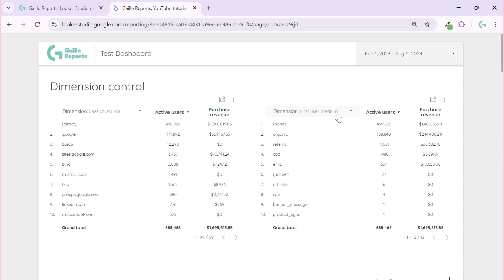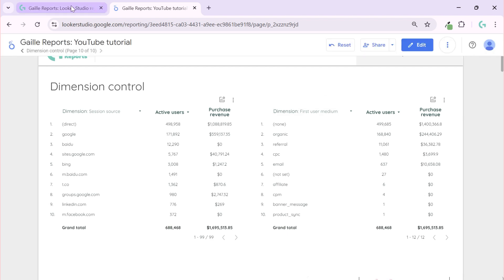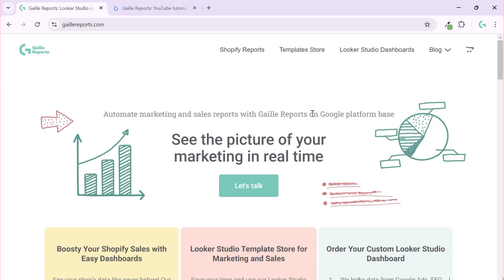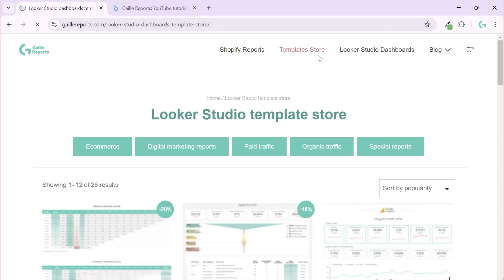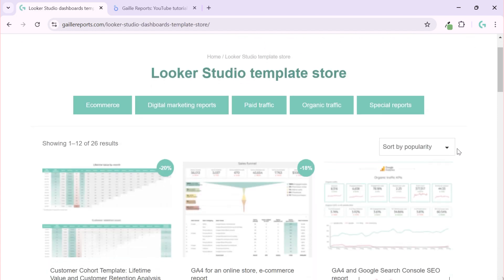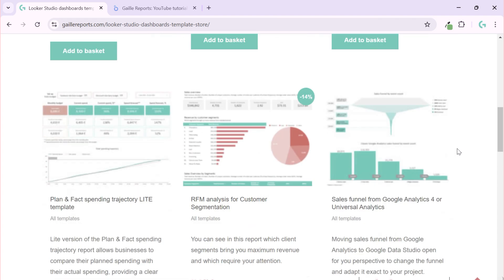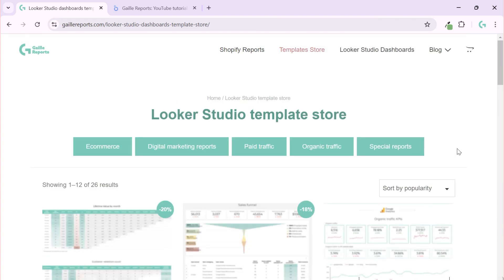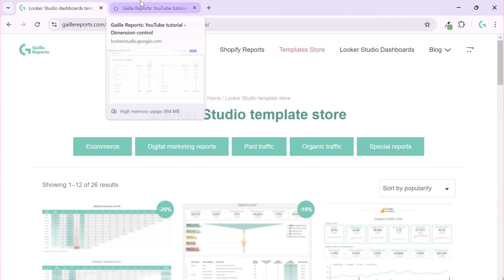Hey my name is Gala, I am a Looker Studio expert and the founder of Gallery Reports. On my website galleryreports.com you can find some templates for marketing. And if you didn't check it yet I really recommend you to check, but let's keep it for later.